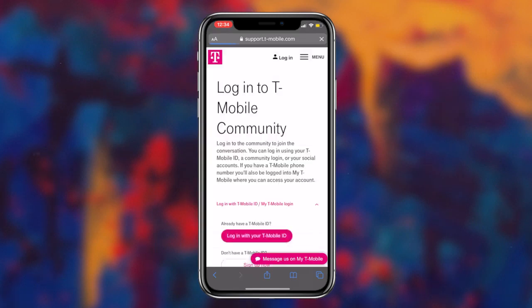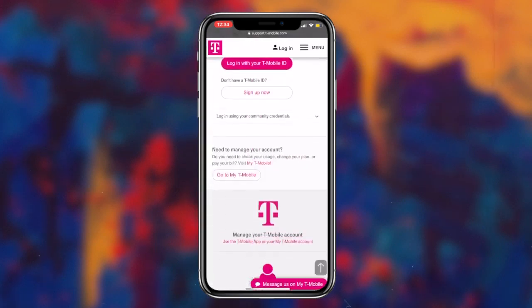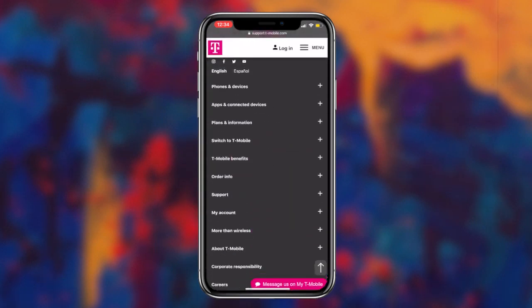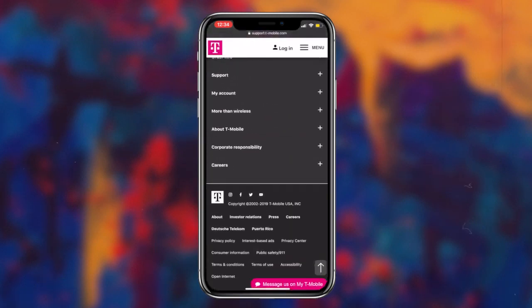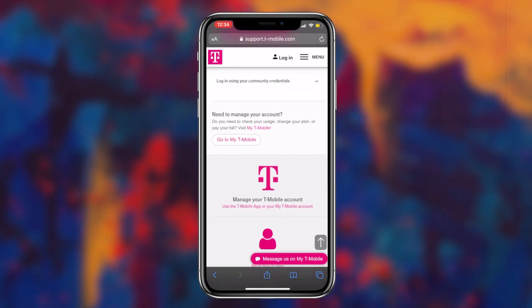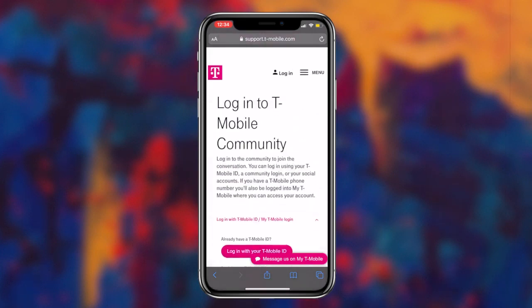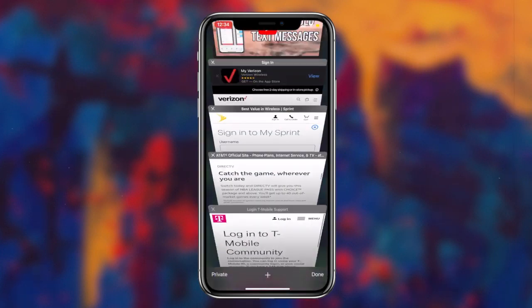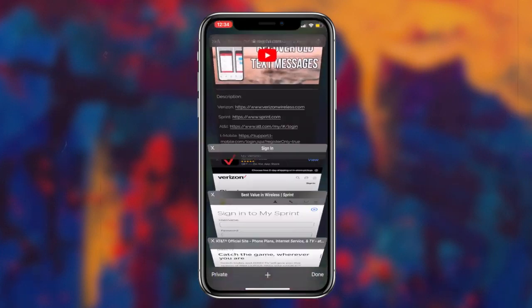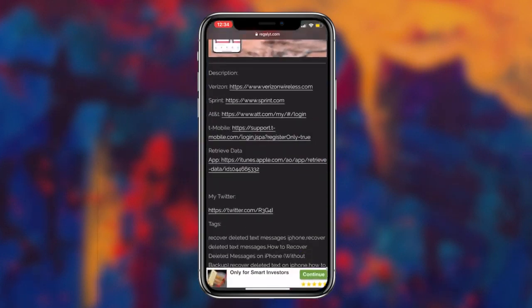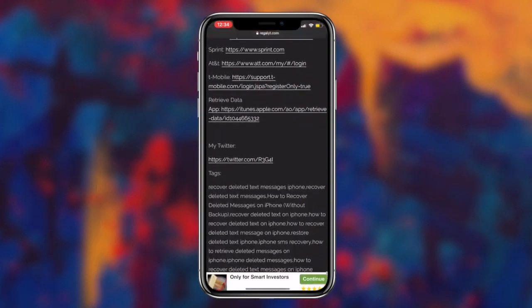Usually recovering your old text messages should be as simple as contacting your service provider and then they simply give it to you. However, if for some reason that didn't work for you, method two is definitely something that you should utilize.